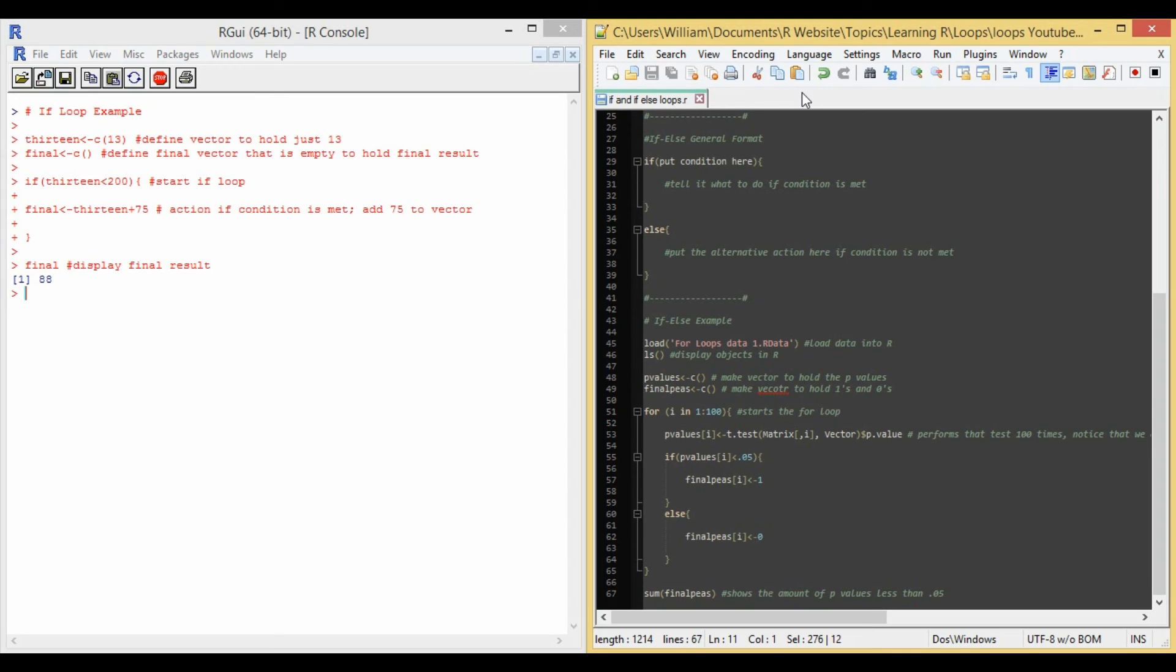Then I say on line 57, the condition, final p's, square bracket, i, square bracket, equals 1. So if it's less than 0.05, I put into my final vector a 1 for that value.